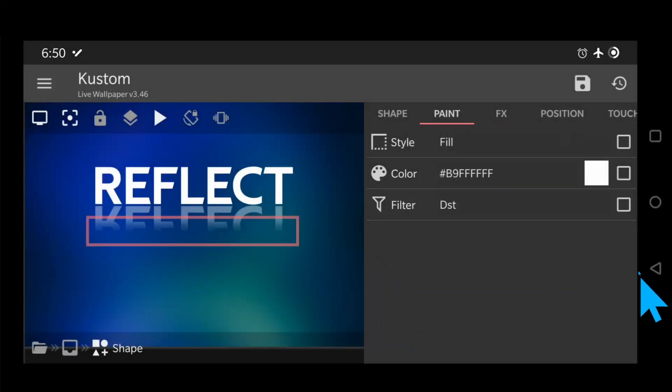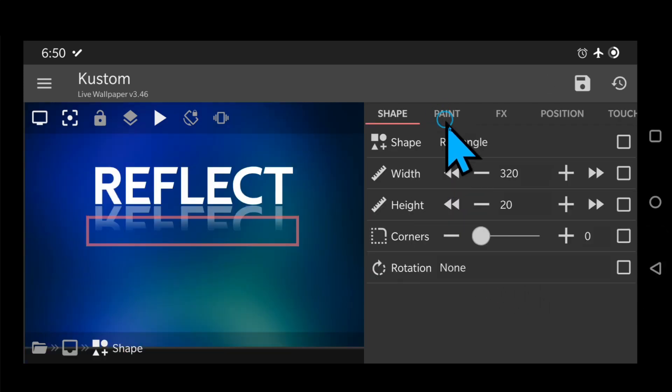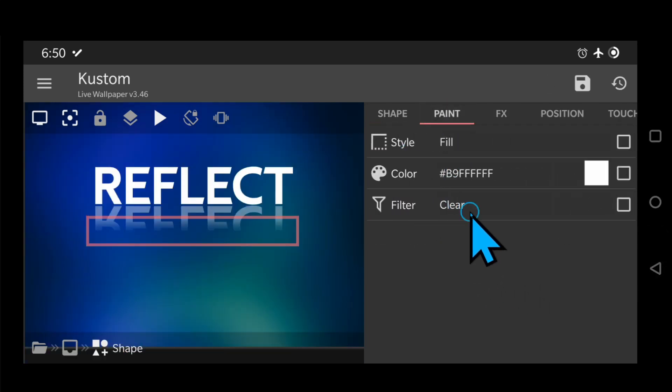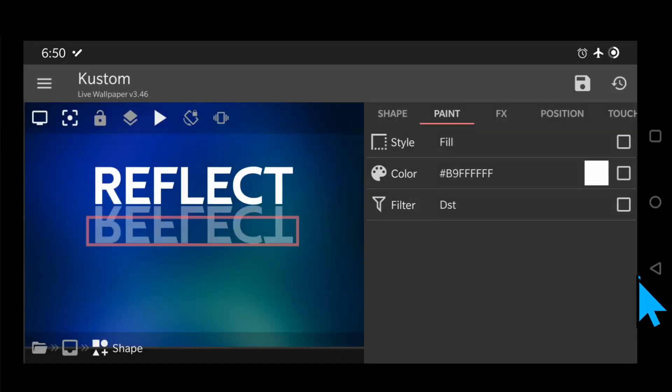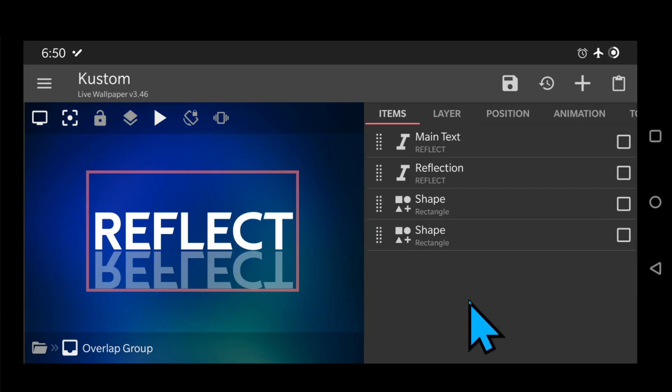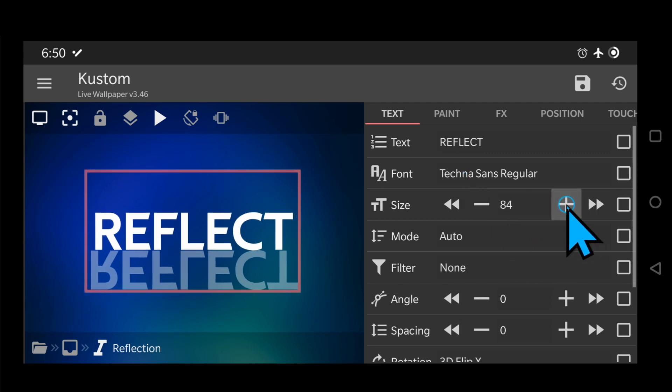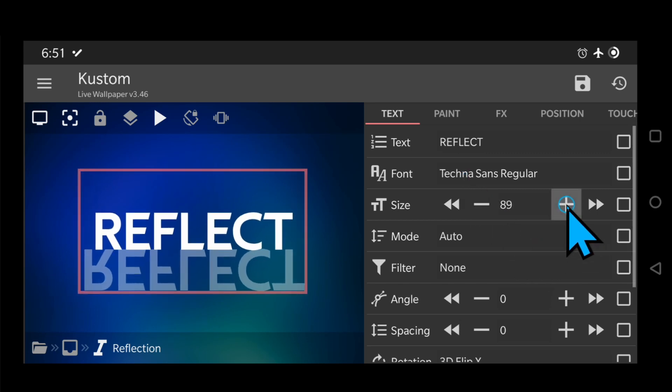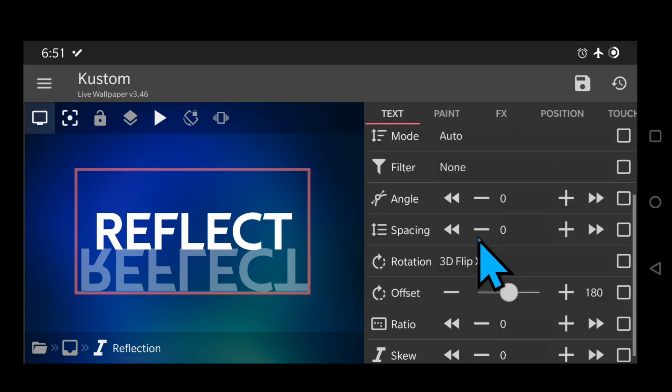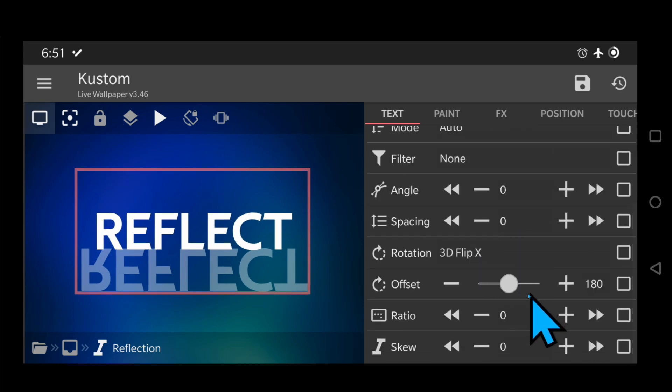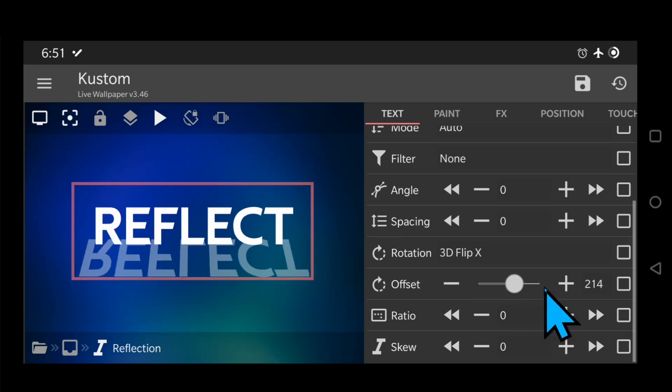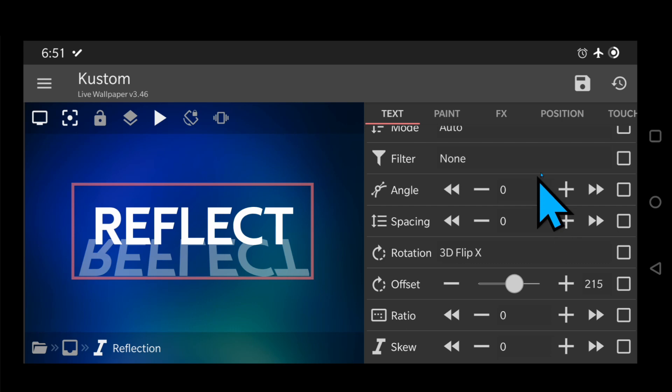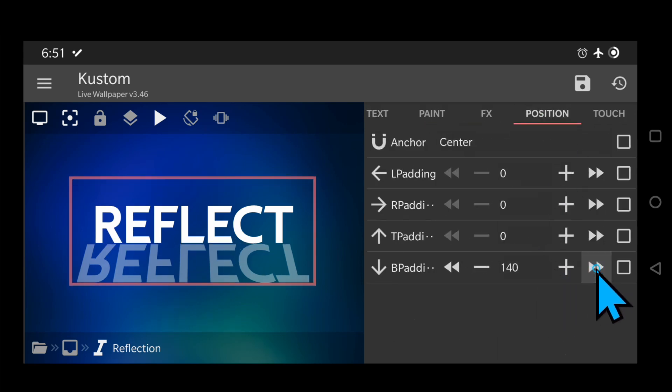I'm going to make the two shapes invisible for now by changing the filter to DST, so you can see what's happening. Go to the reflection text and change the size to 93. And the 3D Flip X offset to 215 in this case. This makes the text larger and the shapes will need to be enlarged as well later. Change the position to 150.